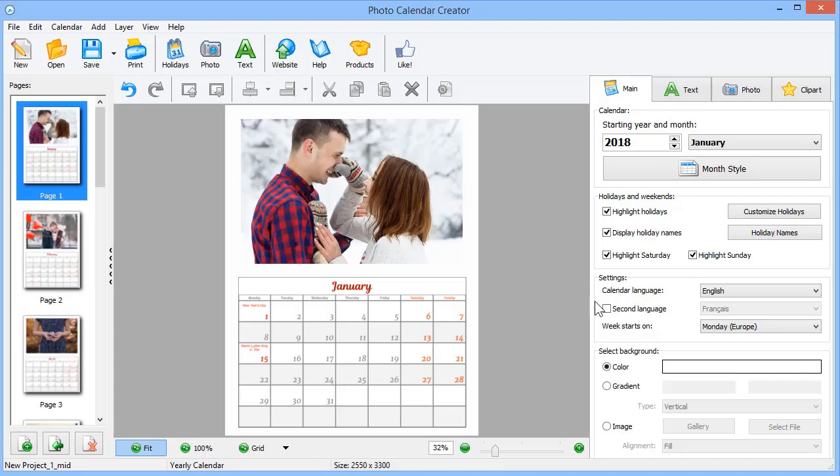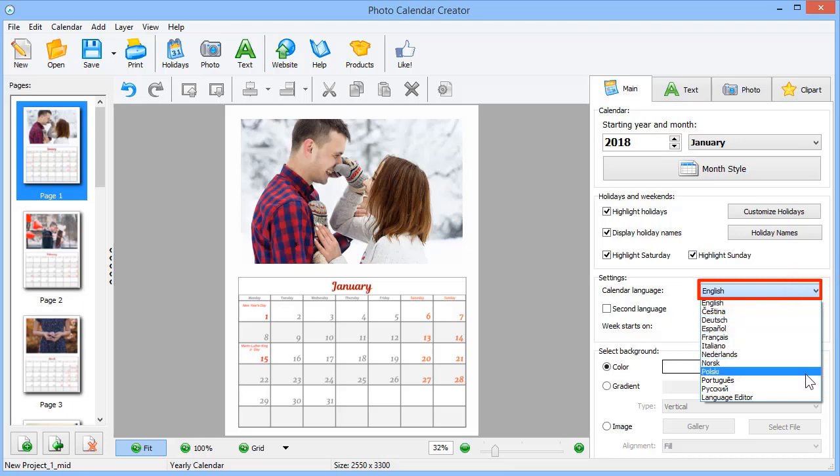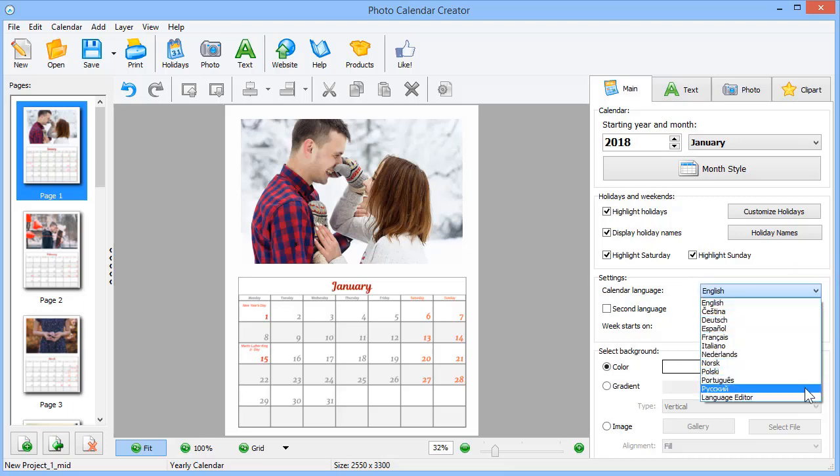You can change the calendar language as well. It is also possible to add a new language using the Language Editor.